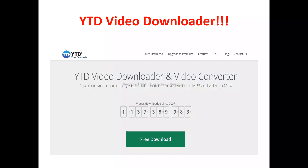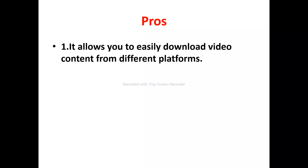It allows you to be able to easily download videos from different places, looking to enhance your video downloading experience. Let's look at the pros of YTD video downloader. Number one, it allows you to easily download video content from different platforms. You're going to be able to easily grab videos from YouTube, Twitter, X, TikTok, Instagram, and other different popular streaming sites.